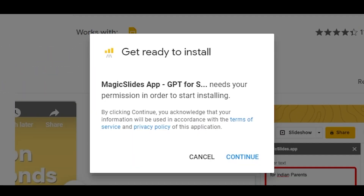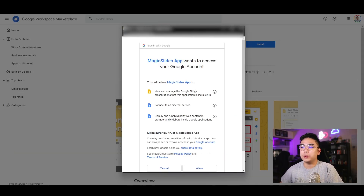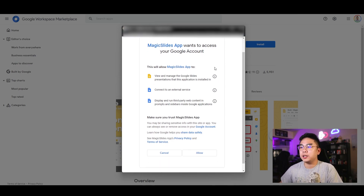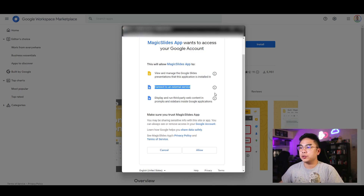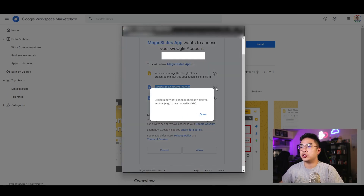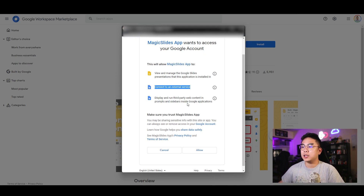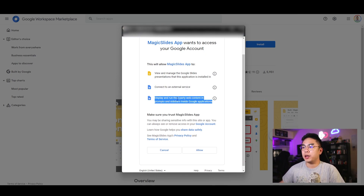I'm going to hit install. I can tell from Google's transparency that it's only going to be able to do certain things: manage my Google Slides presentation that this application is installed in, connect to an external service — which I'm assuming is the AI capabilities — and display and run third-party web content in prompts and sidebars inside Google applications.